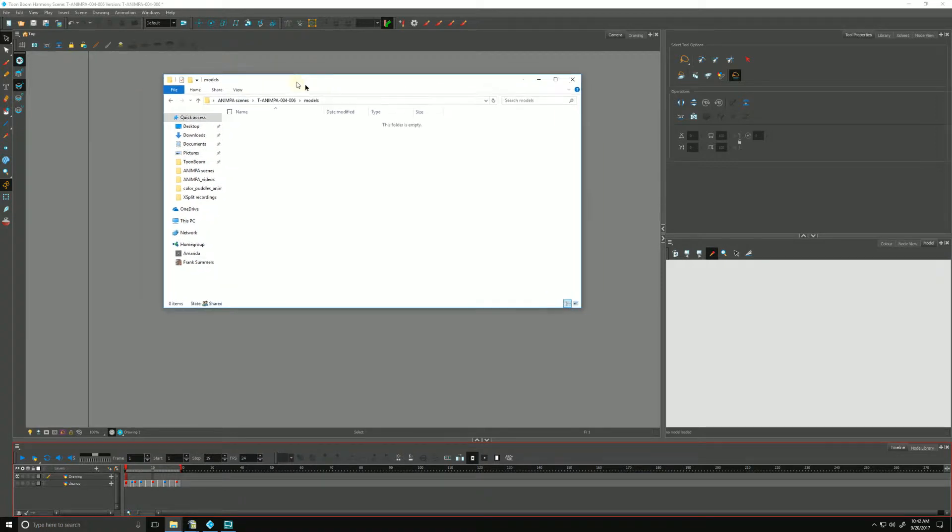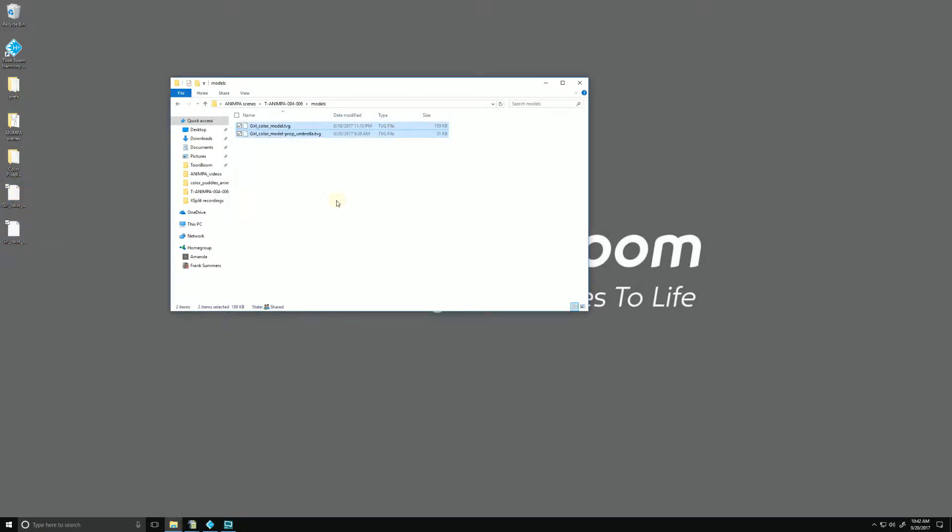And I have some Toon Boom vector graphic images, TVGs, that are ready. I can just copy and paste them in there.